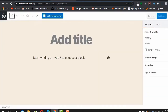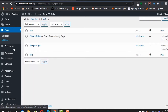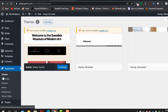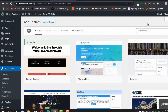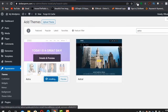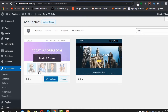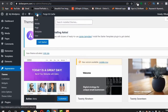We need to change the theme first because this theme looks really ugly. Go to Appearance > Themes > Add New and search for Astra. This is a super lightweight and really fast theme that I recommend. Install and activate it.